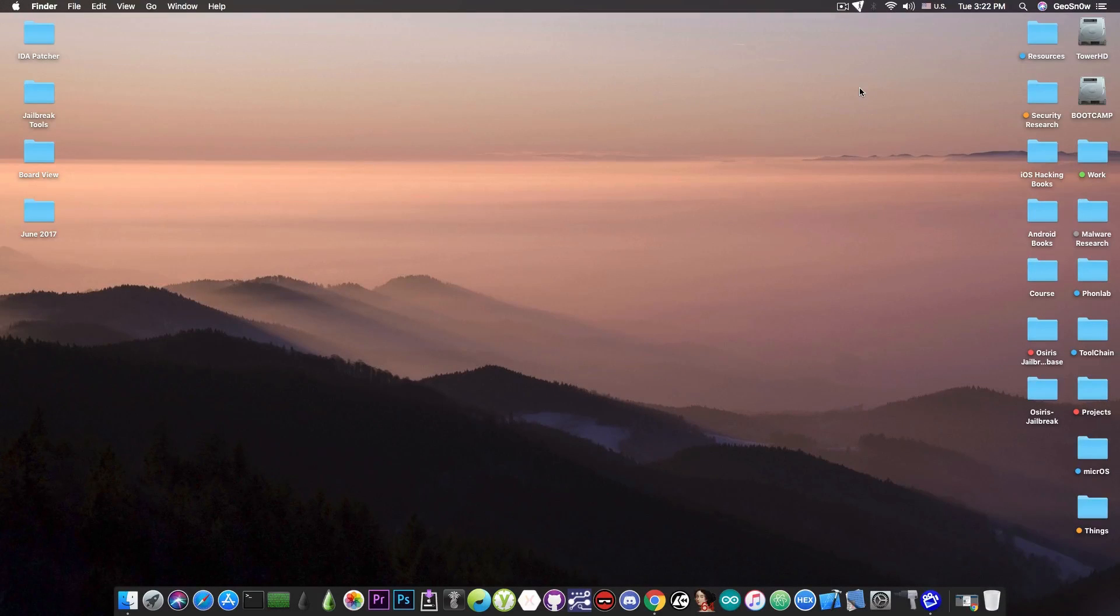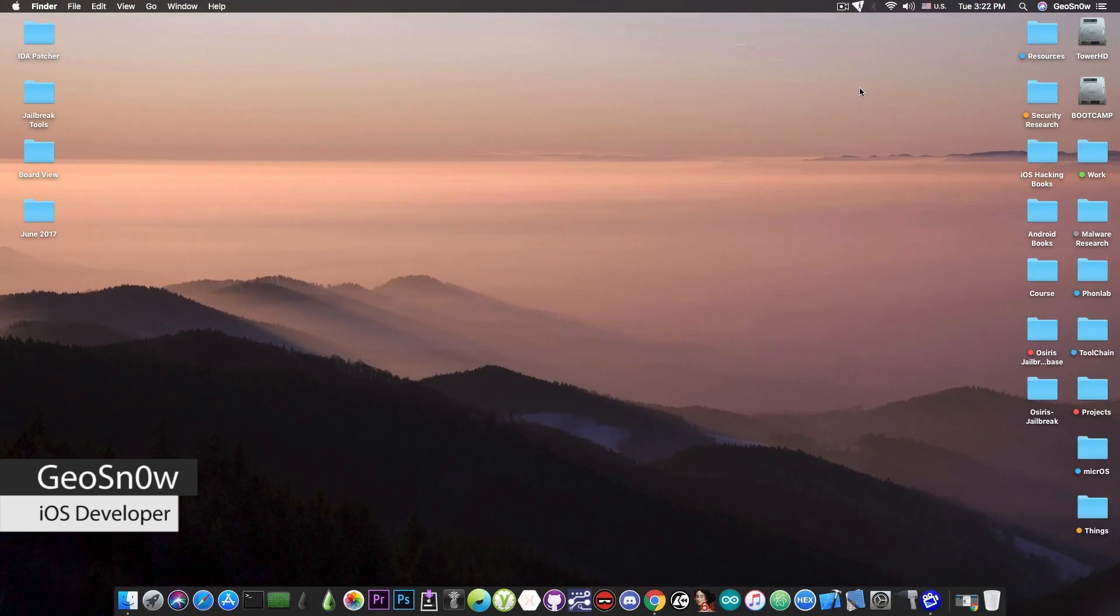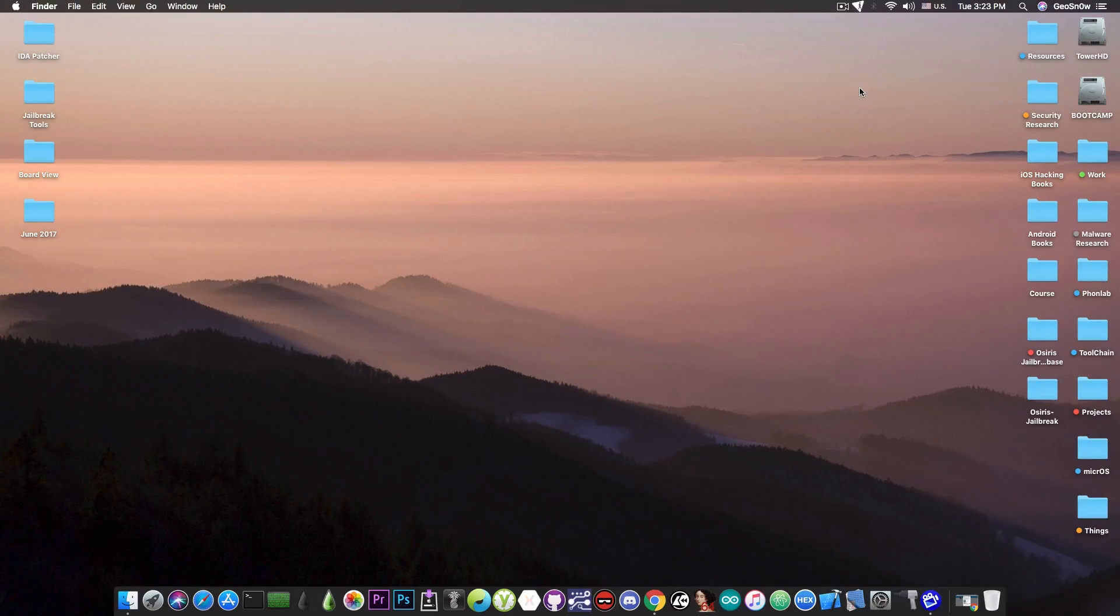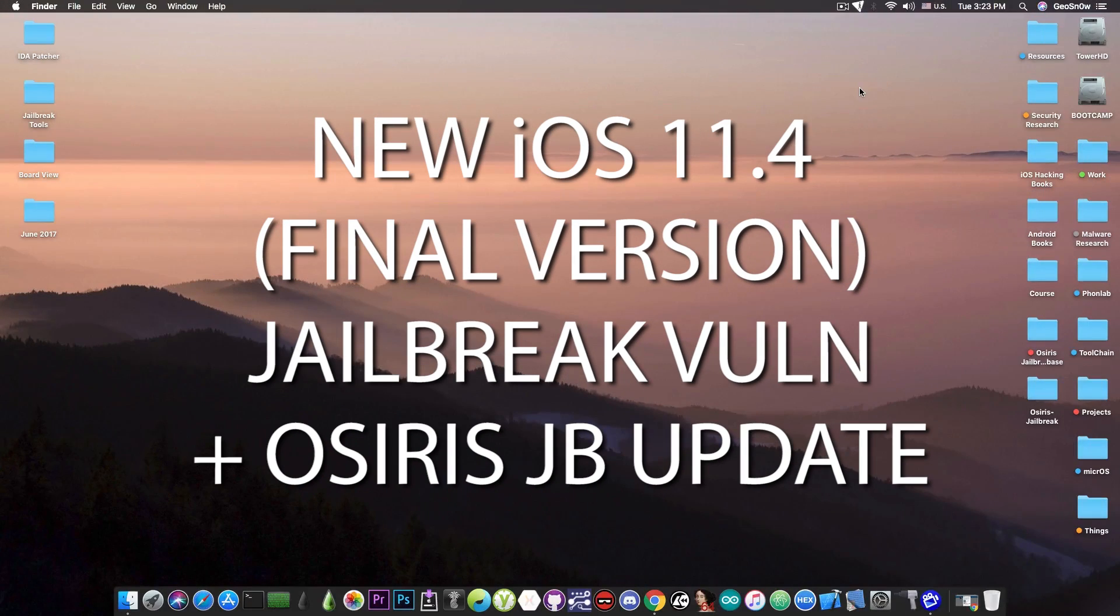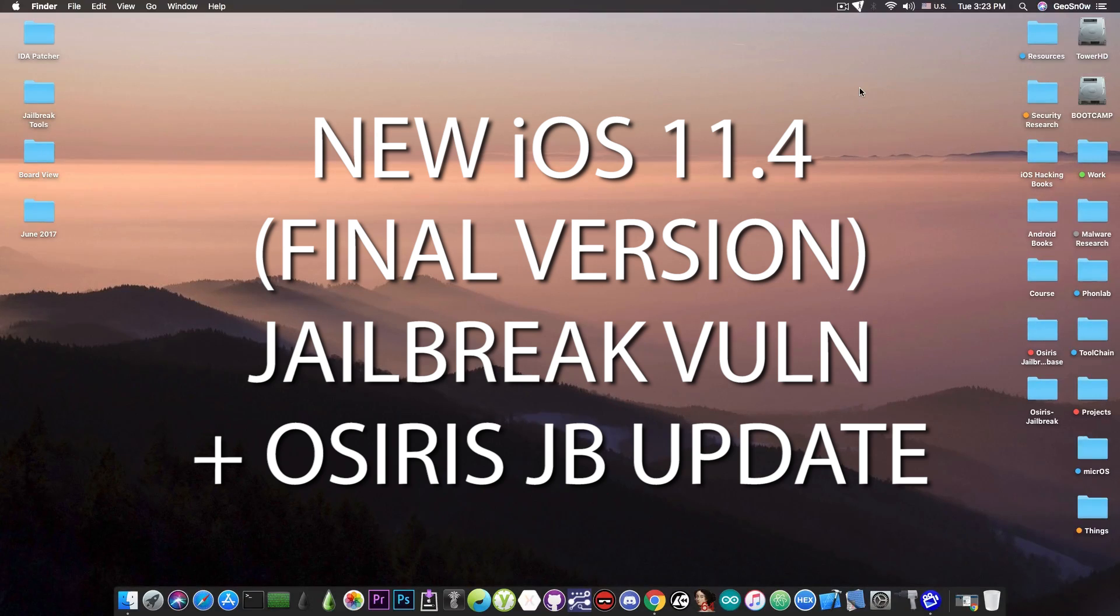What's going on YouTube, GiasNorite here. So in today's video I have some great news for those of you waiting for an iOS 11.4 final version jailbreak.